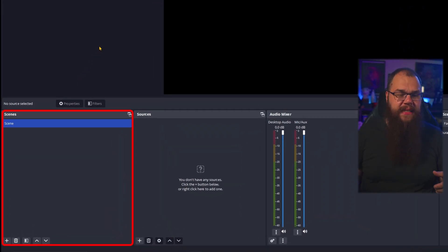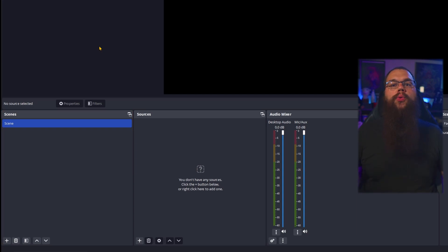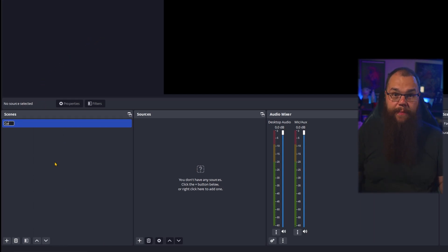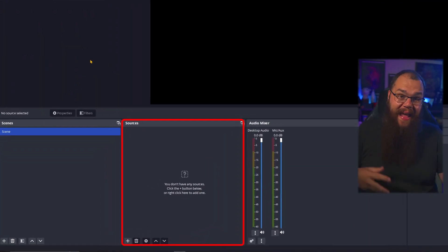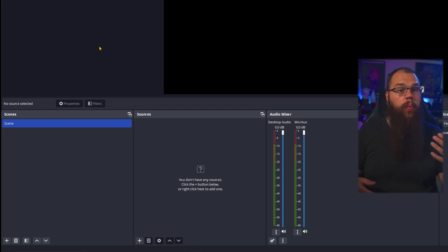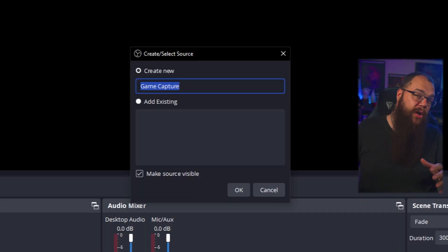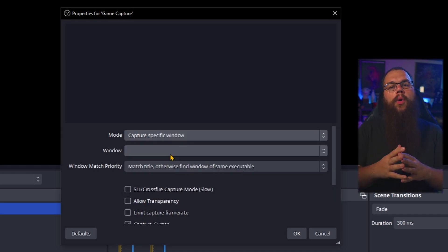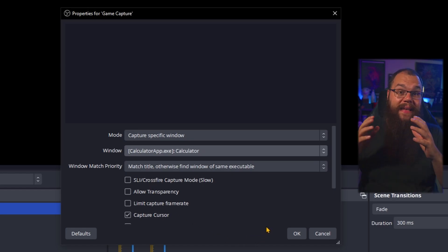First, we get to make our scenes. Scenes are like the different settings in a play — when you switch scenes, your whole stream look changes. Usually, people will want to start with a gaming scene, so the first thing we do is rename this scene to 'gaming' to make it easy to find later. We can then head to the sources. Sources are where you choose what you want to display on your stream. The first thing we are going to add is a game capture. Using a game capture is not only good for your PC because it uses fewer resources — it also makes sure that when you play a game, only the game is shown.